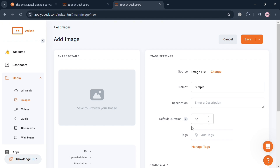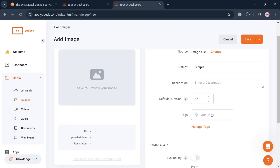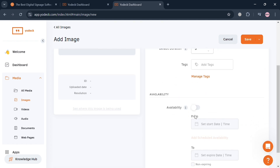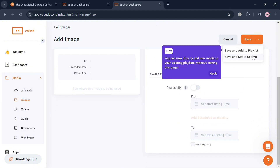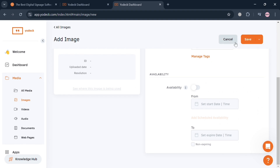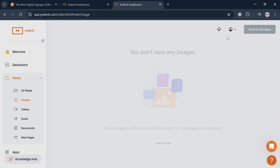Scrolling down you can also set the availability or date range. To save the image, click the Save button on the top right corner. You can also save it directly to your playlist or save and set it to your screen.